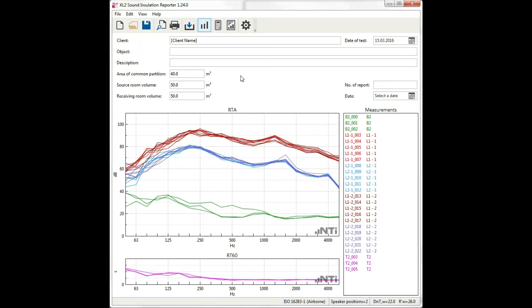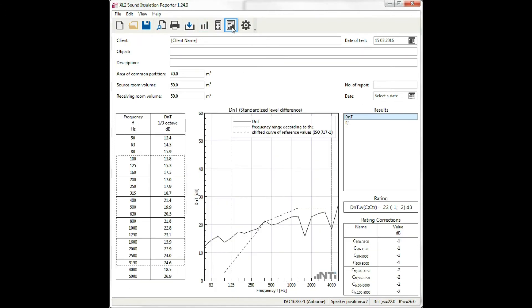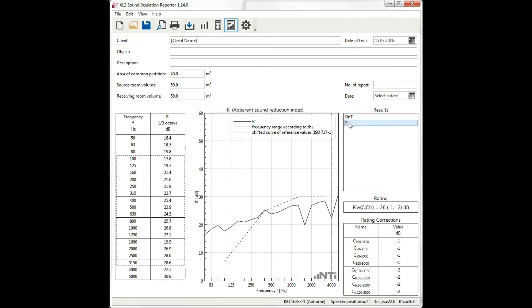If we switch to the result view, we can click to see the details of the standardized level difference or the apparent sound reduction index.